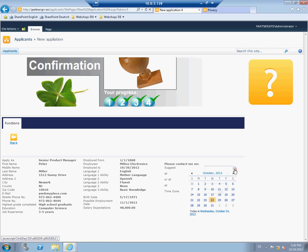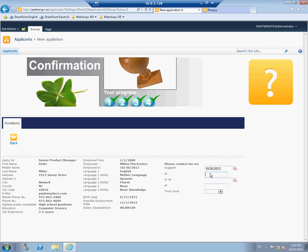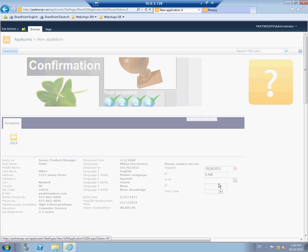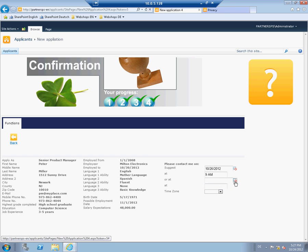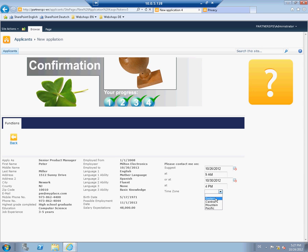In a final overview, Peter can review his entered information again. He also gives a proposal for when he would like to be contacted about his application. Please note that this is a ready-to-use solution and it is completely integrated into your Microsoft Dynamics system. You are able to customize the solution to your wishes by yourself or your Dynamics partner.